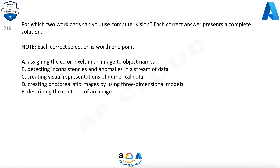Question 218. For which two workloads can you use computer vision? Each correct answer presents a complete solution; each correct selection is worth one point. Options are: a. Assigning color pixels in an image to object names; b. Detecting inconsistencies and anomalies in a stream of data; c. Creating visual representations of numerical data; d. Creating photorealistic images using three-dimensional models; e. Describing the contents of an image.